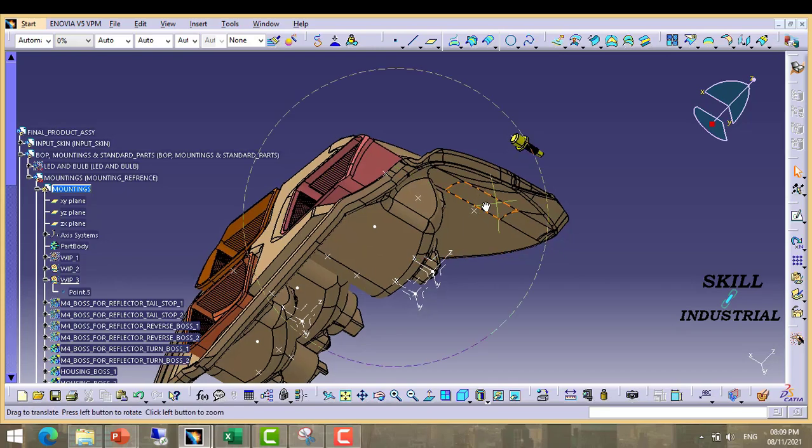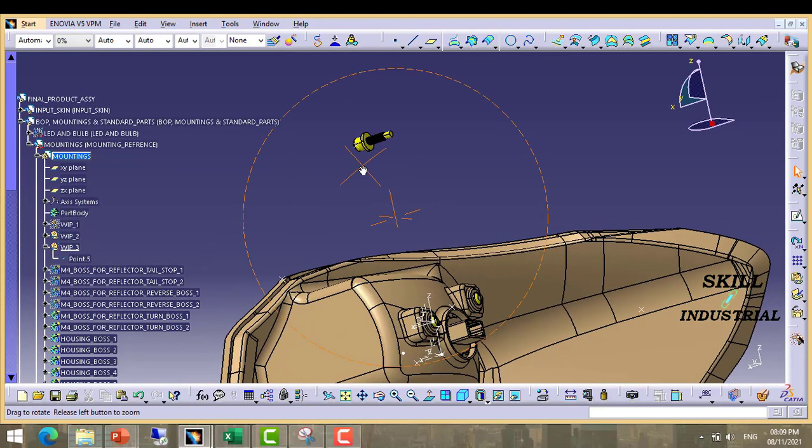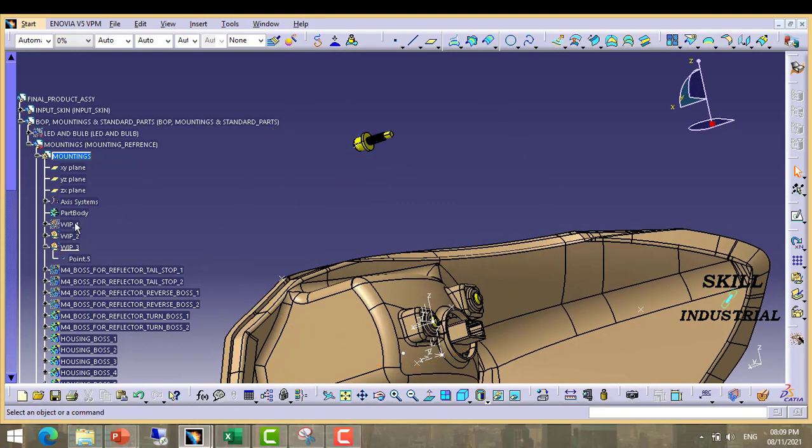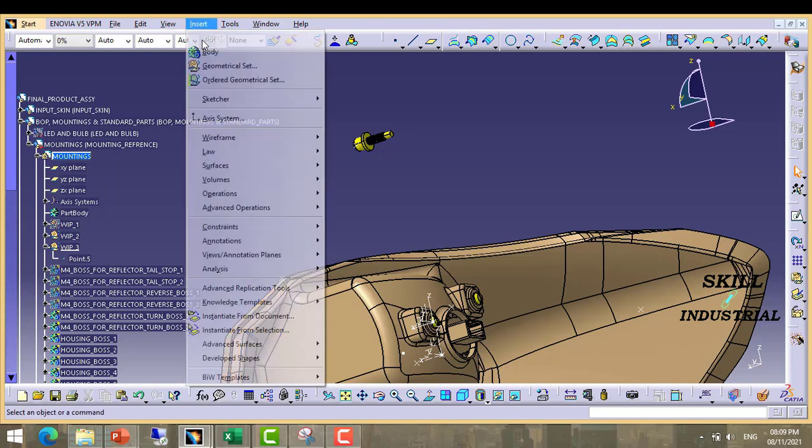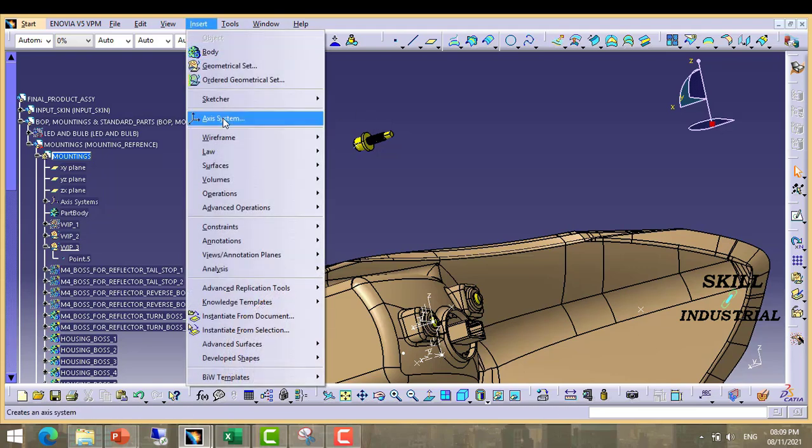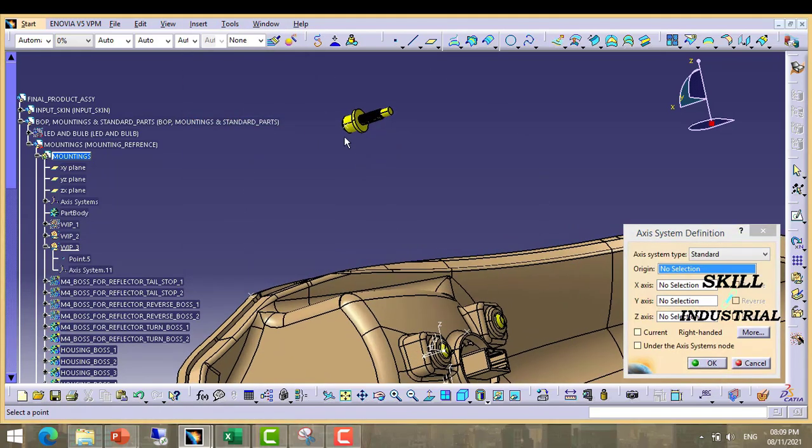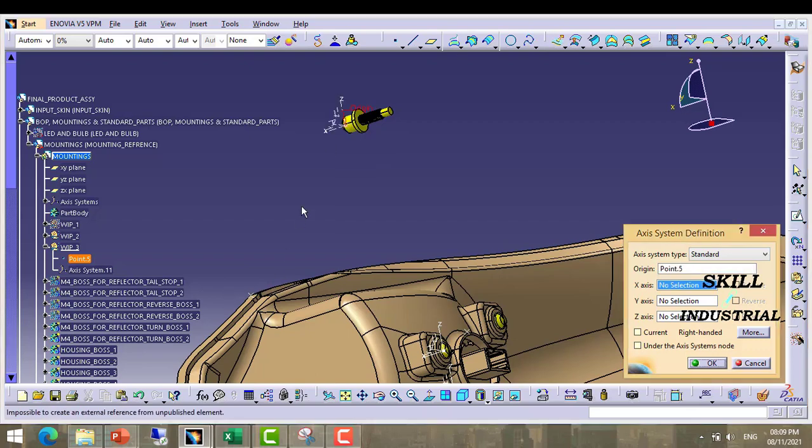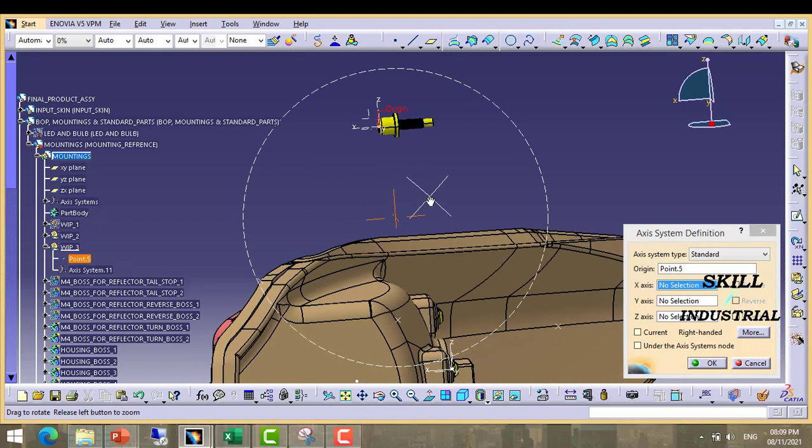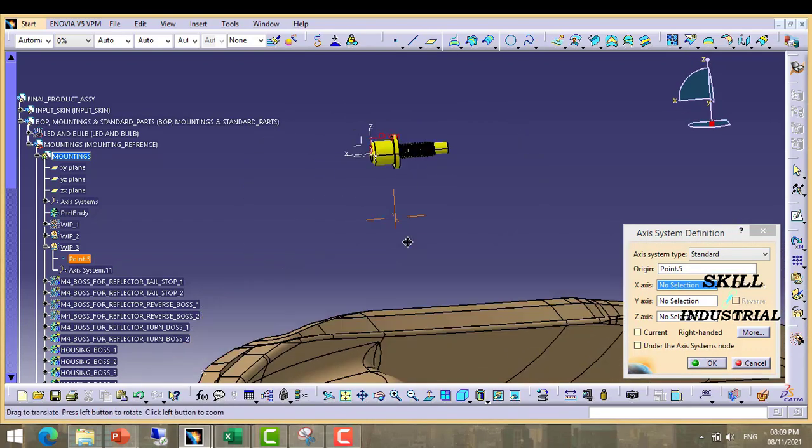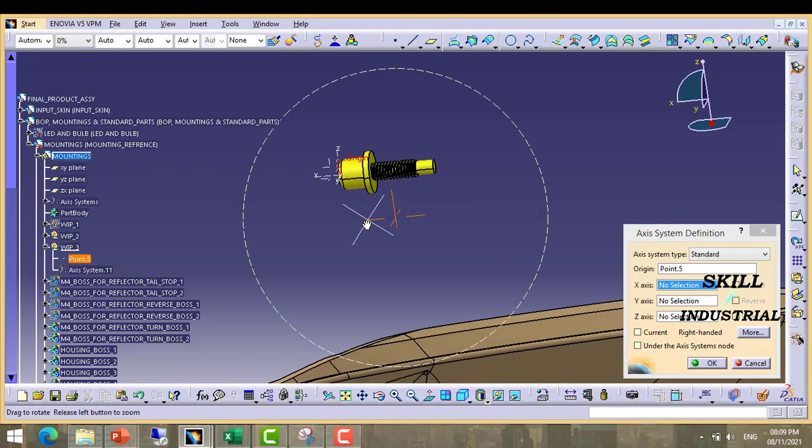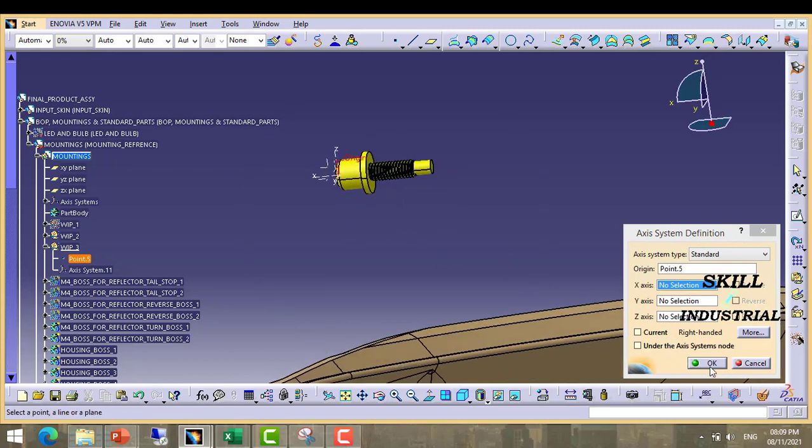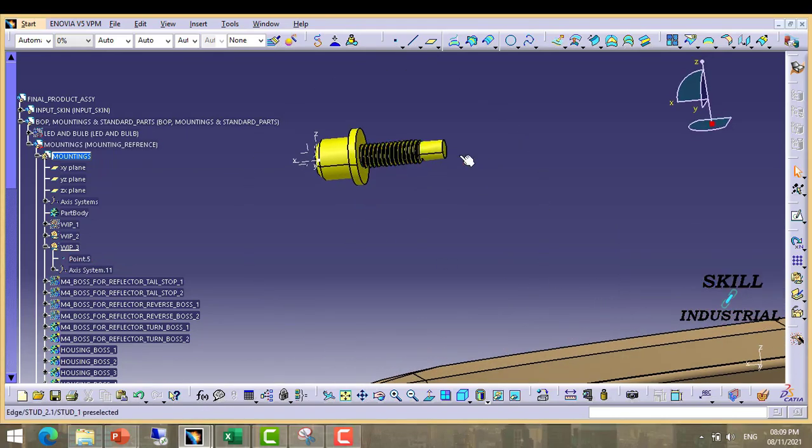Now next we have to create one axis. So we will go to axis. Click on this point and our mounting position in x direction.